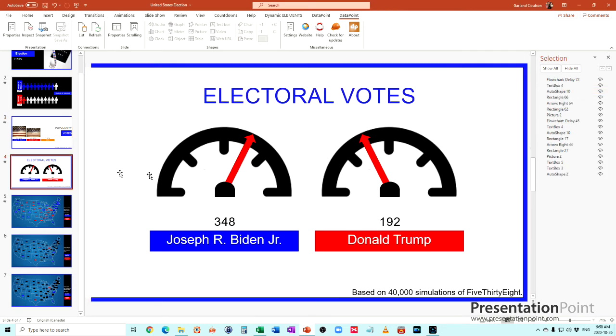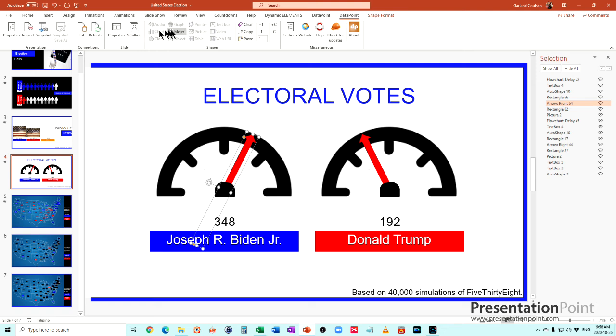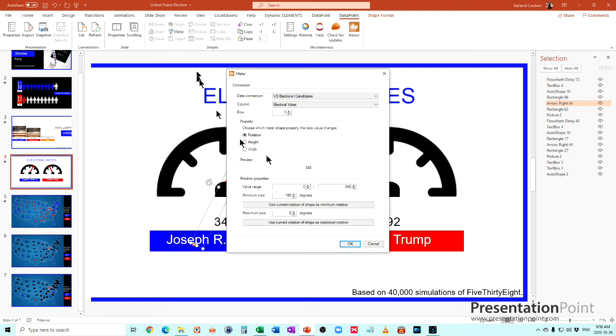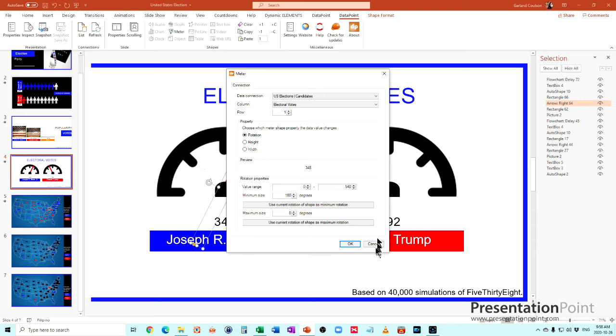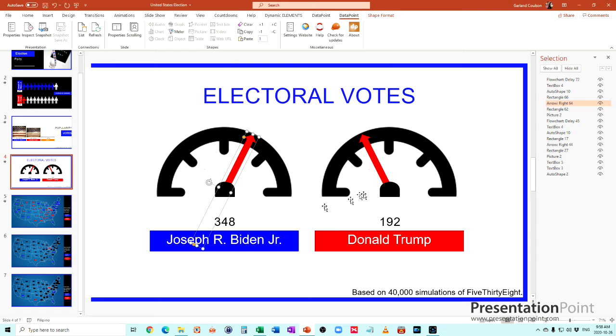For the electoral votes, once again, this is also a meter and you can see that the meter rotation has been set out of 540 total electoral votes. This one has 340, so it's been set to use that rotation there. Very easy to set up the two meters this way.